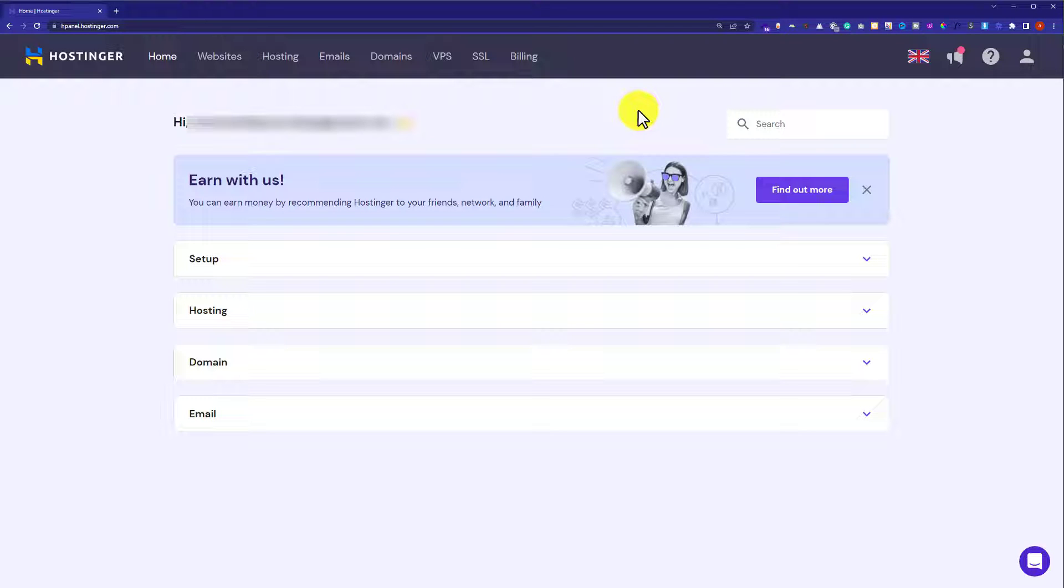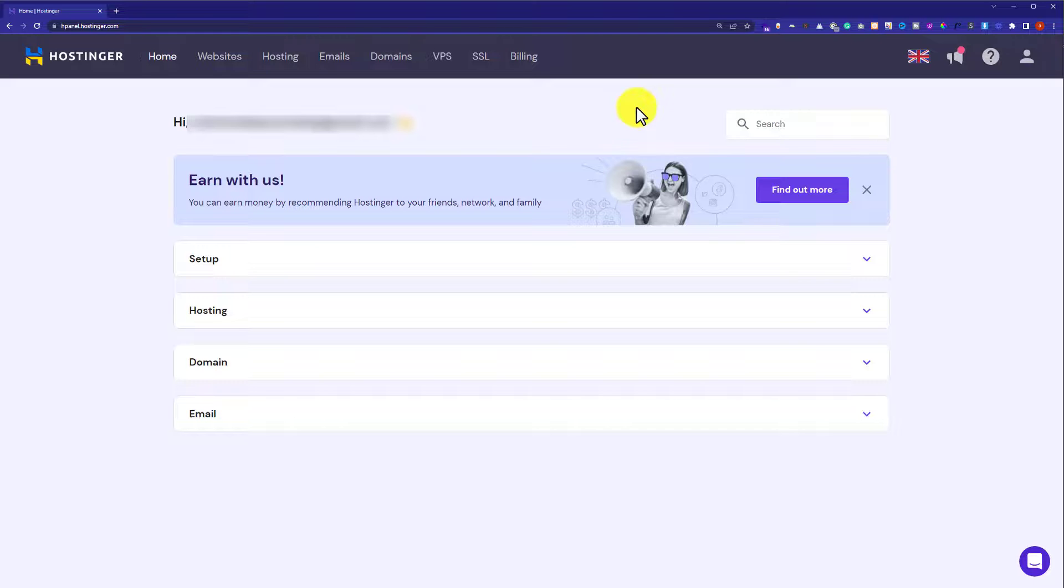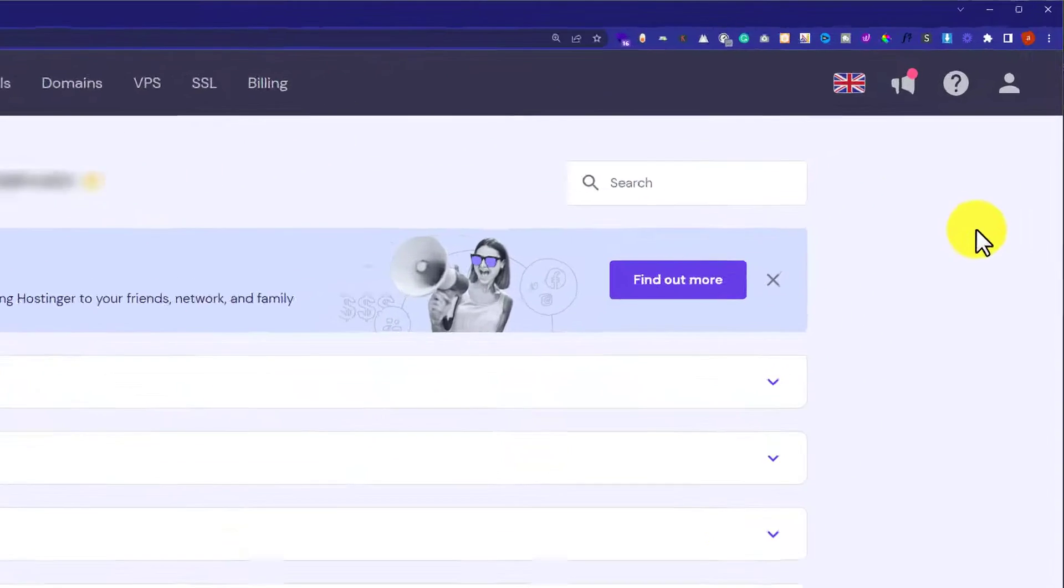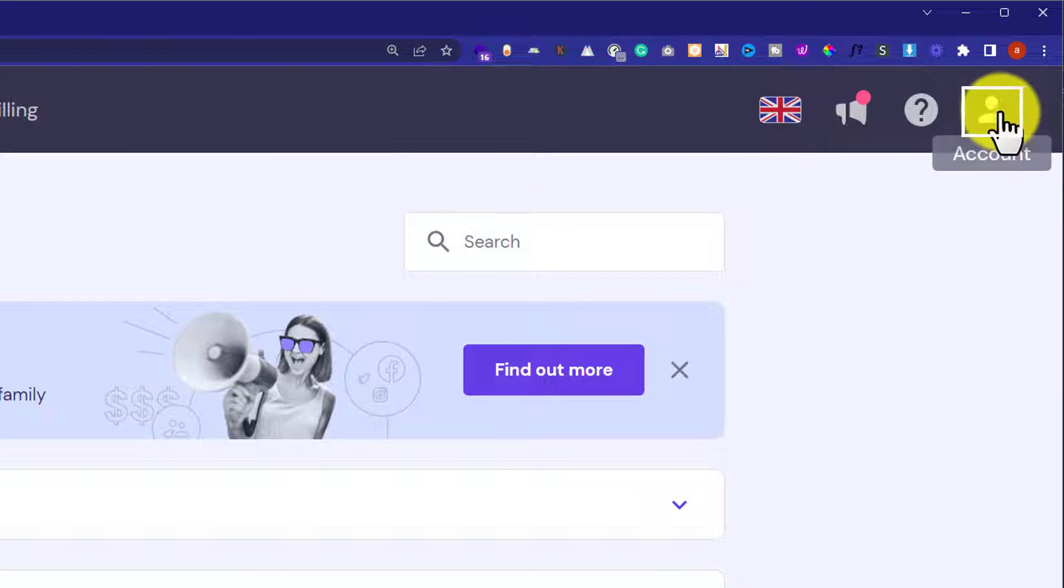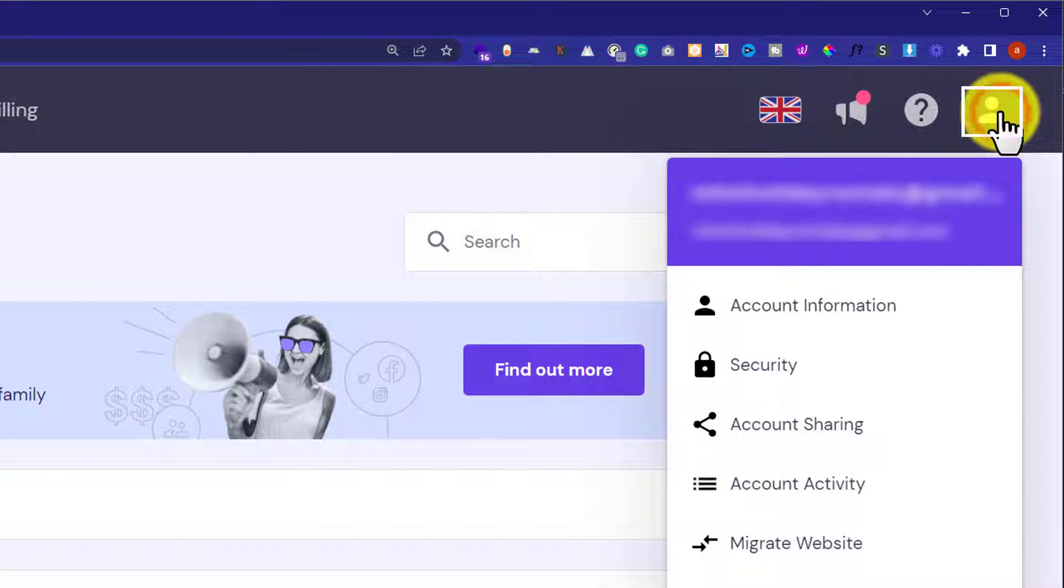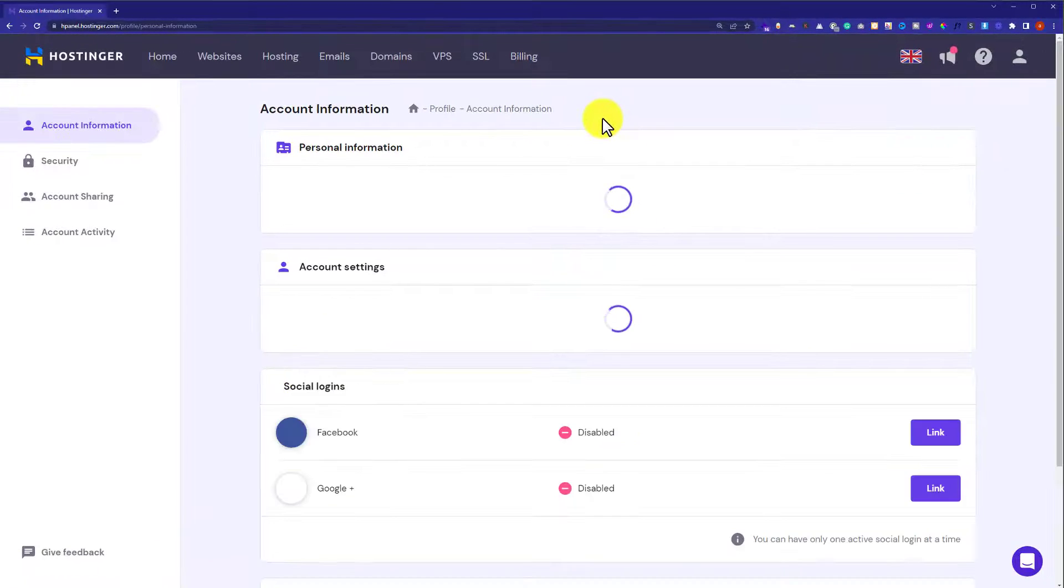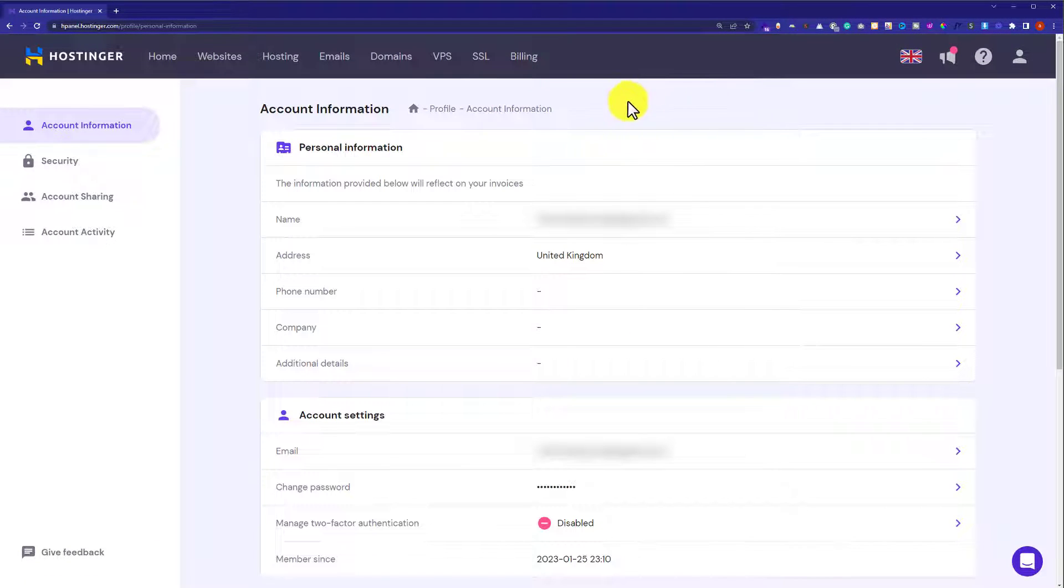Hi everyone, in this video I'm going to show you how to change email ID in Hostinger. So let's get started. First, we need to log into our Hostinger hPanel, and then from the top we're going to click on our account icon, and then we will click on account information.